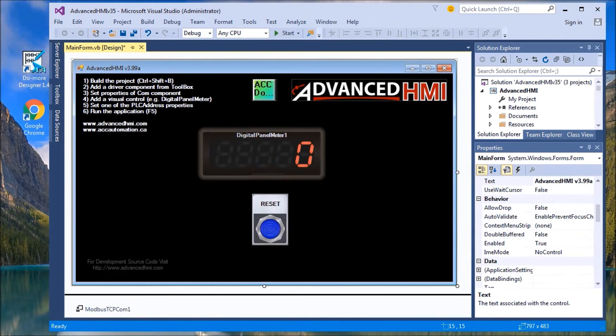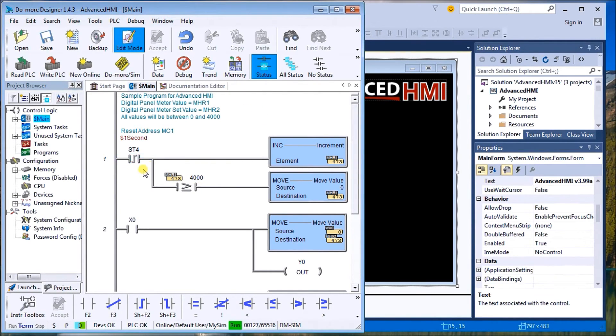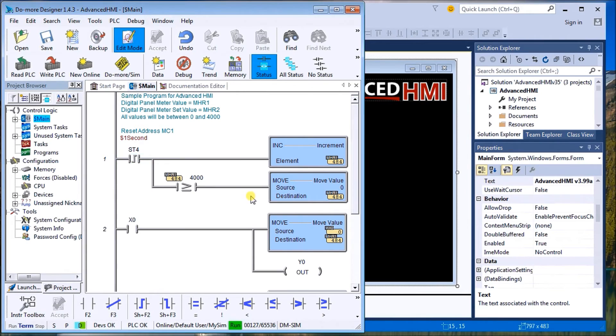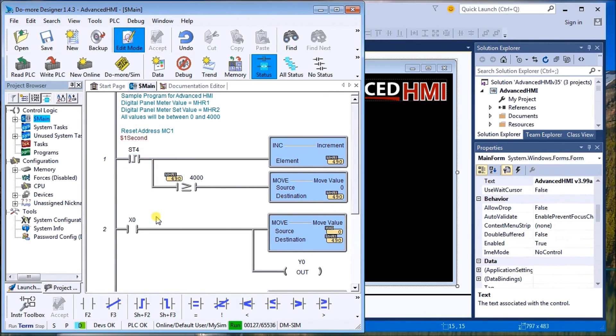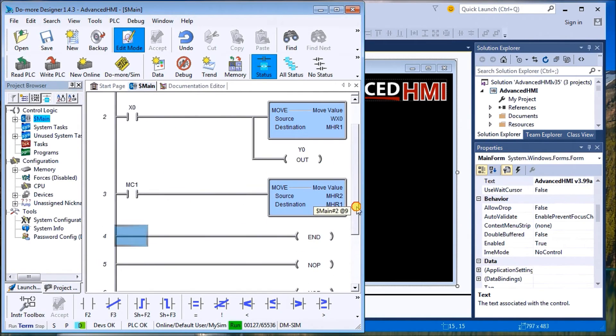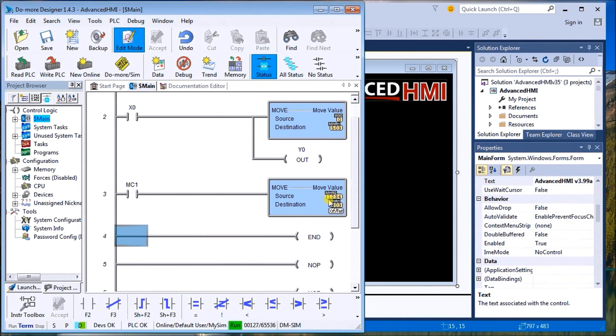So let's look at the PLC program and we'll call it up now. I already have it programmed in here. And I have it going, incrementing by one on the internal clock bit. Once it gets above 4000, it moves zero back into that MHR1, which is the value that's where we're going to read that value from the Advanced HMI digital panel meter on display. Then I have, once we get input MC1, which is that reset button, we're going to move whatever's in MHR2 into MHR1 again, so it's going to reset that.